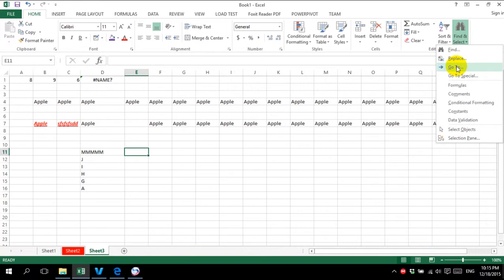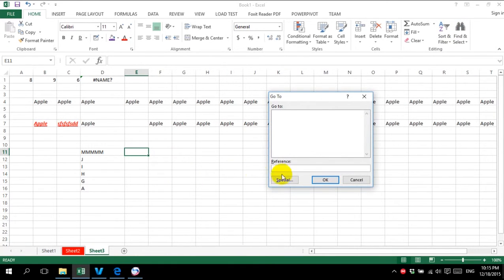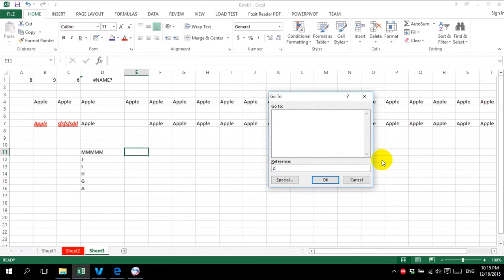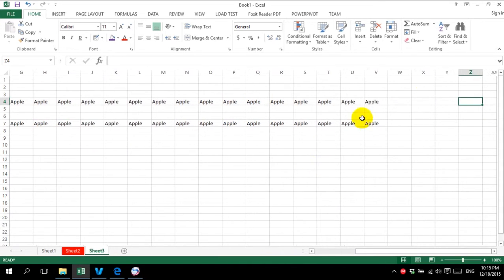And go to — if you want to navigate to a specific cell reference. For example, I want to go to Z4. I enter the address Z4 and it will bring me directly to Z4.